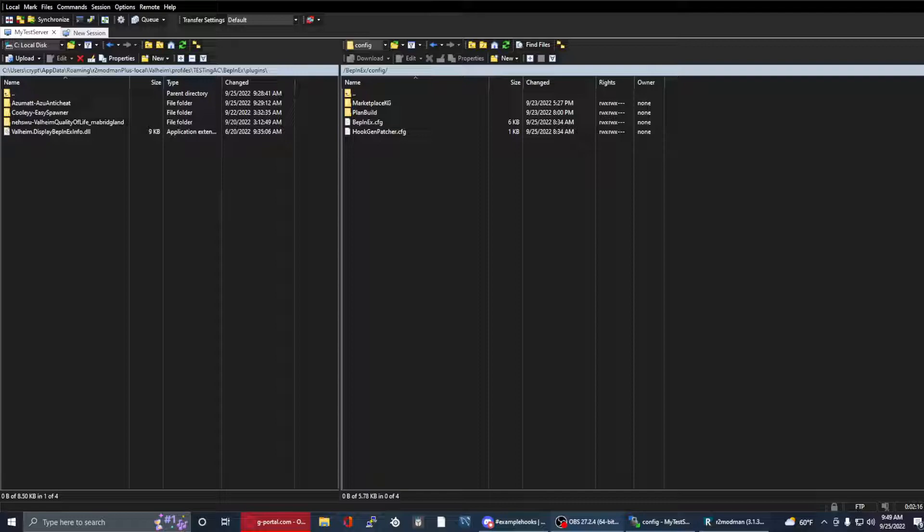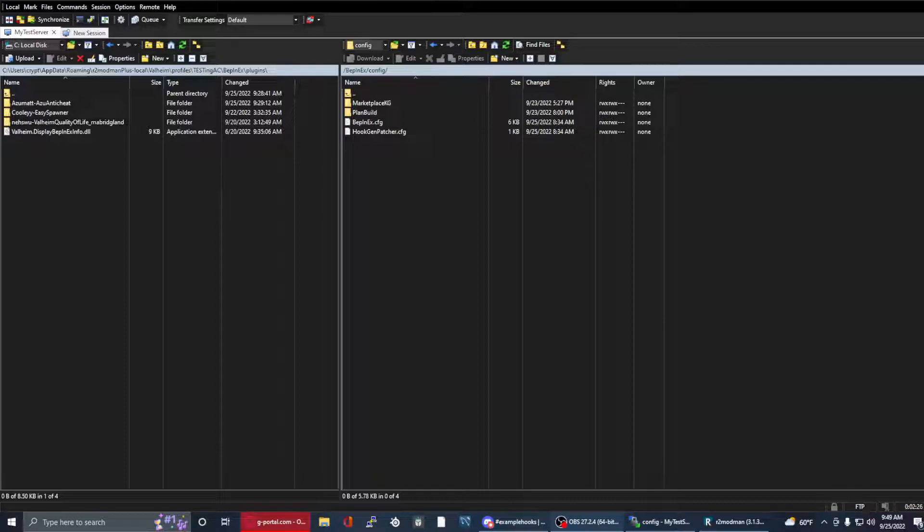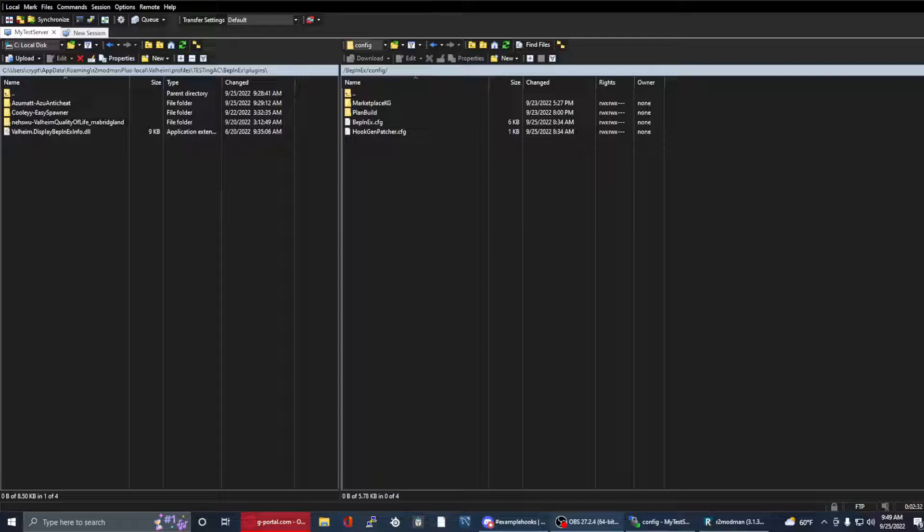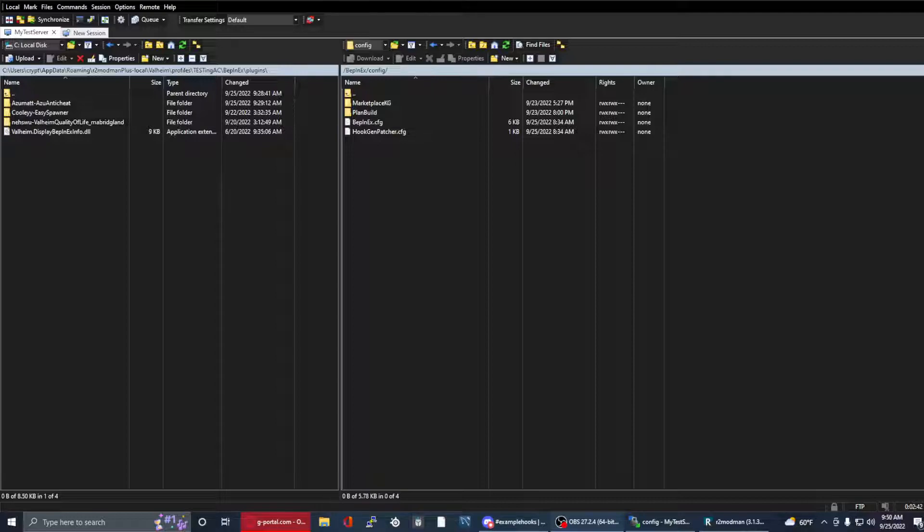The second portion is going to be for newbies, anybody that's brand new to the mod, brand new to downloading it and setting up. I will show all of that, my recommendations, and go more in depth. You'll find the timestamp for when the newbie section starts down below in the comments and in the description. If you're a veteran, tune in and listen.